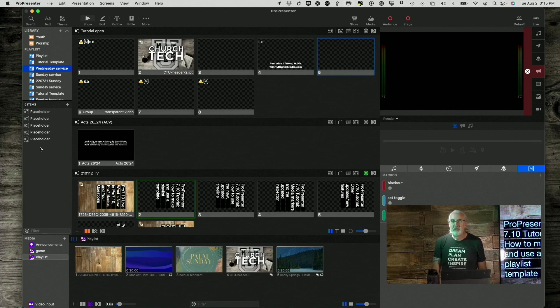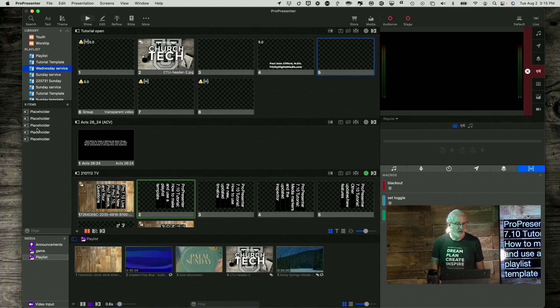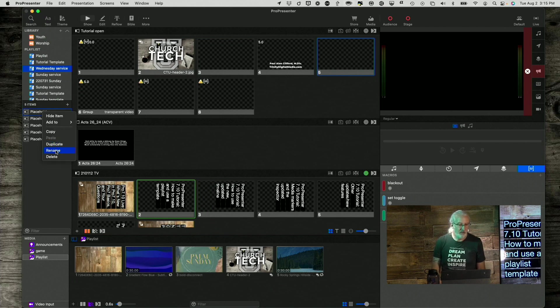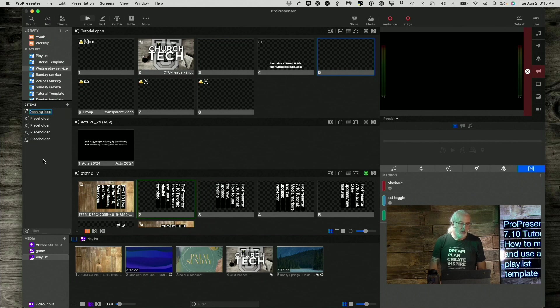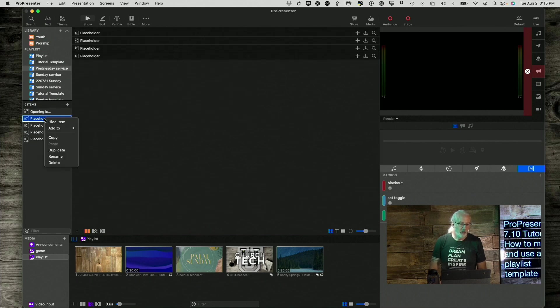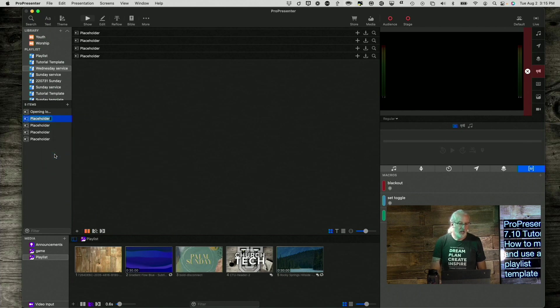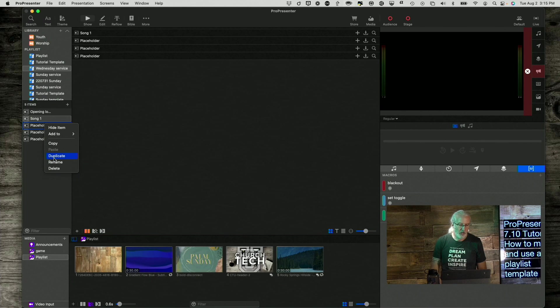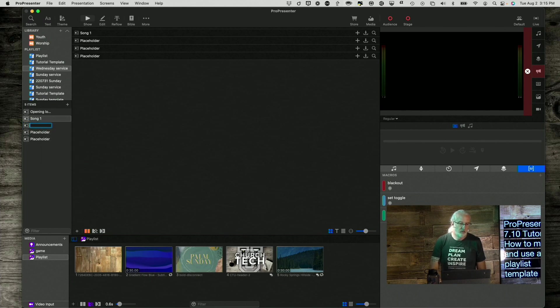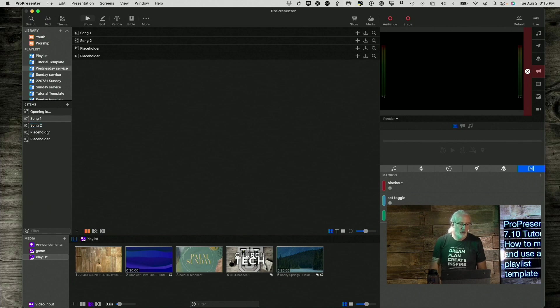Good start, but it would be better if they were labeled something different. So, let's right-click on each and select Rename, and I'm going to call this Opening Loop. Right-click on this one, rename Song 1. Right-click on this one, rename Song 2.